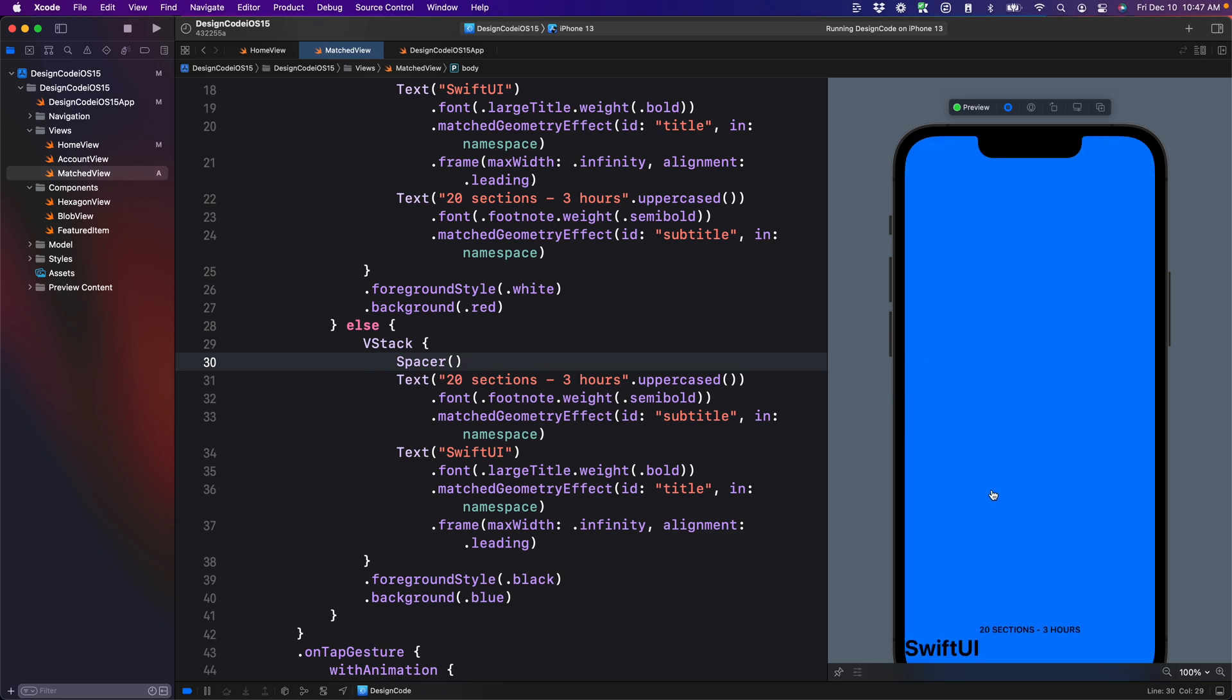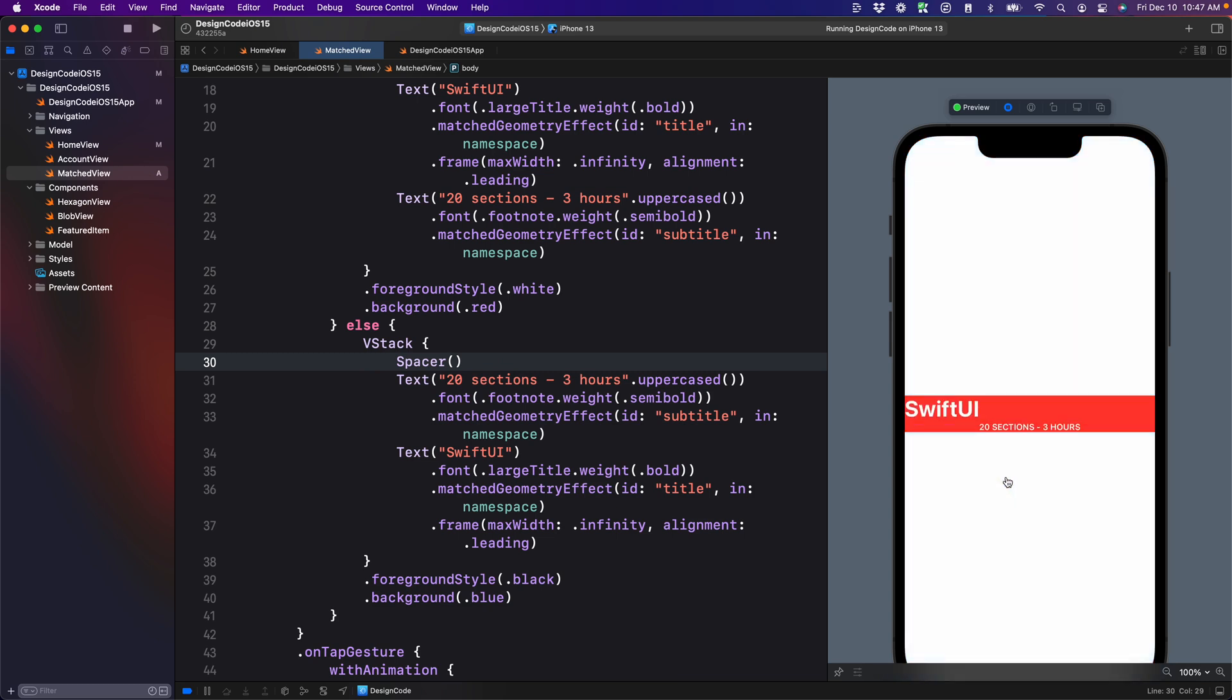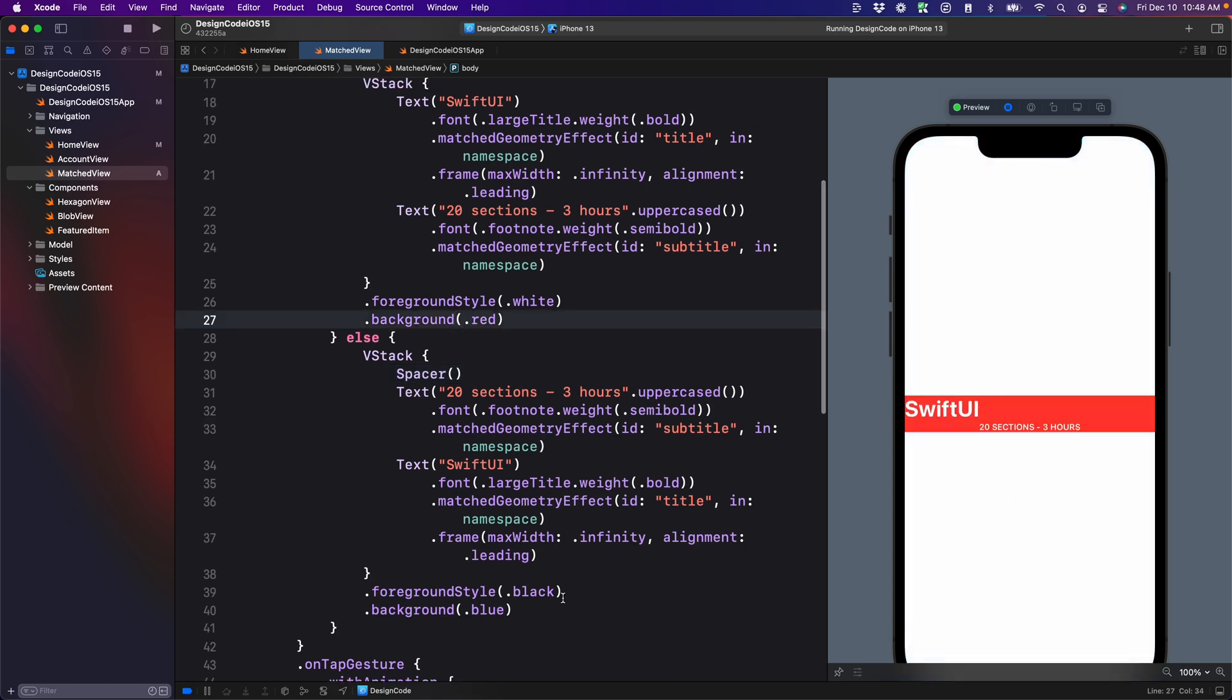Now notice that when I do this, the color itself is not transitioning properly. And that's because each element, including the background, should be using match geometry.